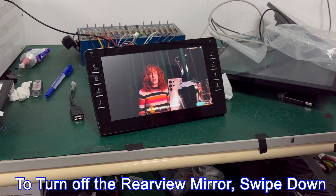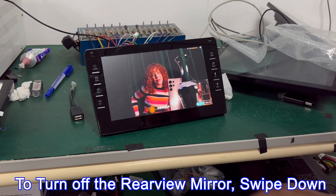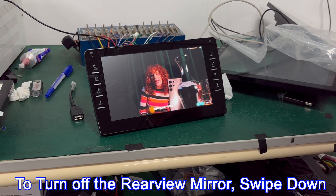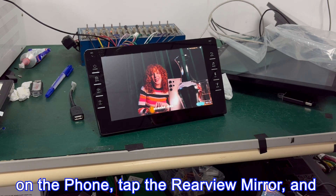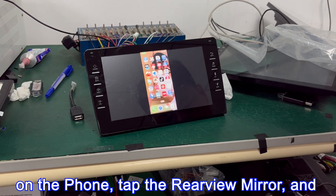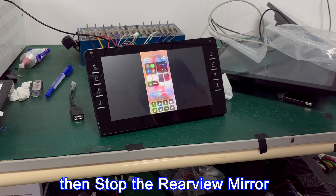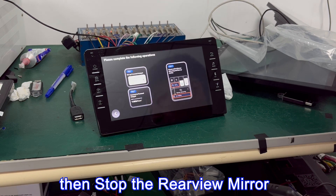To turn off the rear-view mirror, swipe down on the phone, tap the rear-view mirror option, and then stop the rear-view mirror.